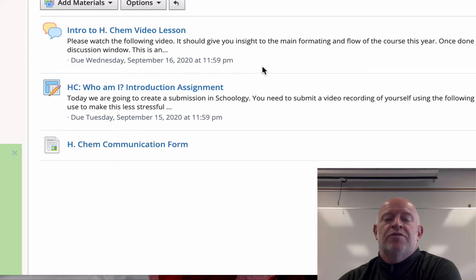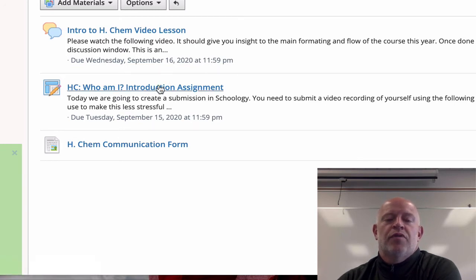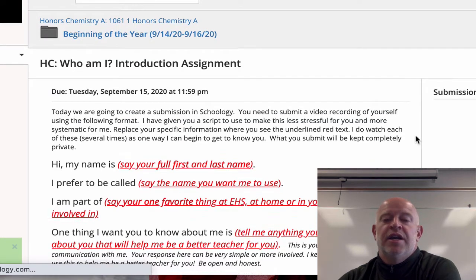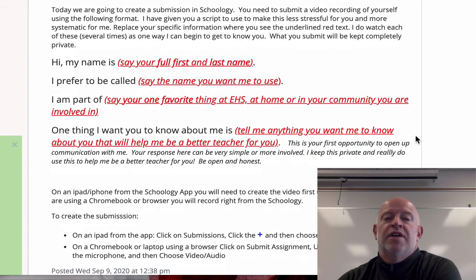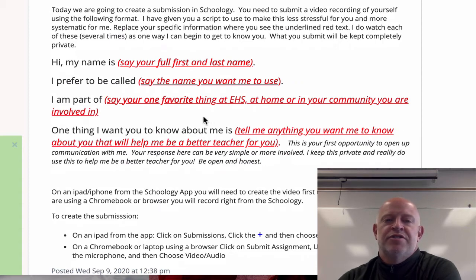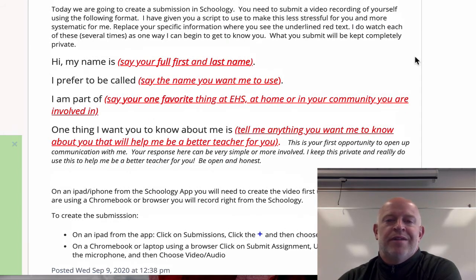Before we start our actual first module on Thursday, there's a very important assignment called 'Who Am I.' This is for me to get to know you, especially in a year where I don't see you every single day. It's a very quick video — you'll have multiple teachers asking you to do this. I developed it about six years ago and have shared it with English, social studies, and math teachers across the building.